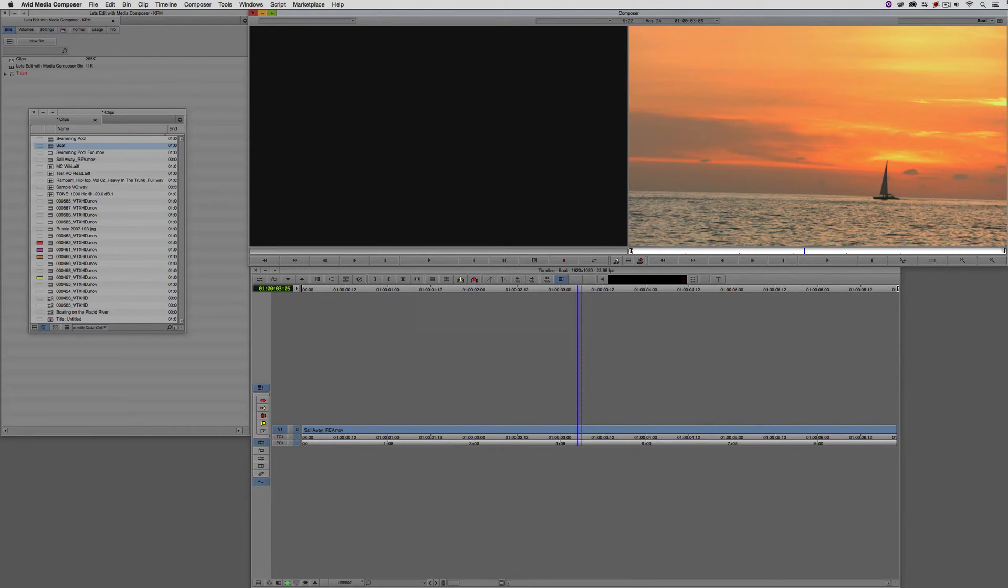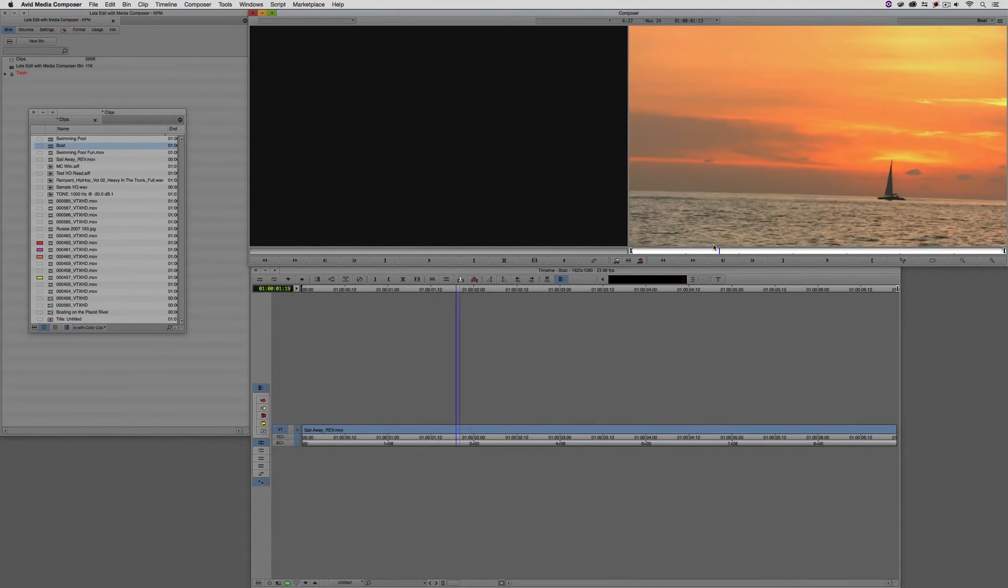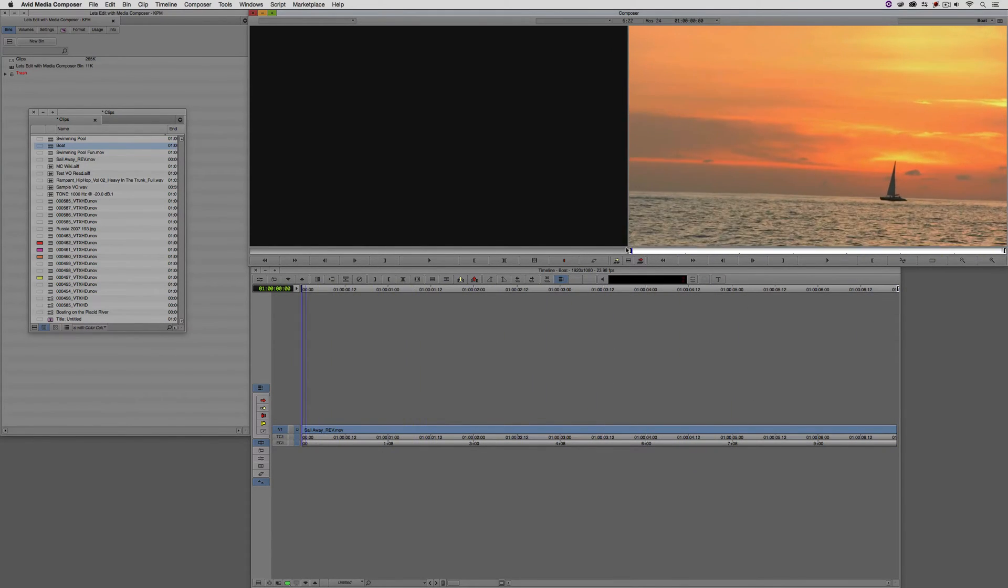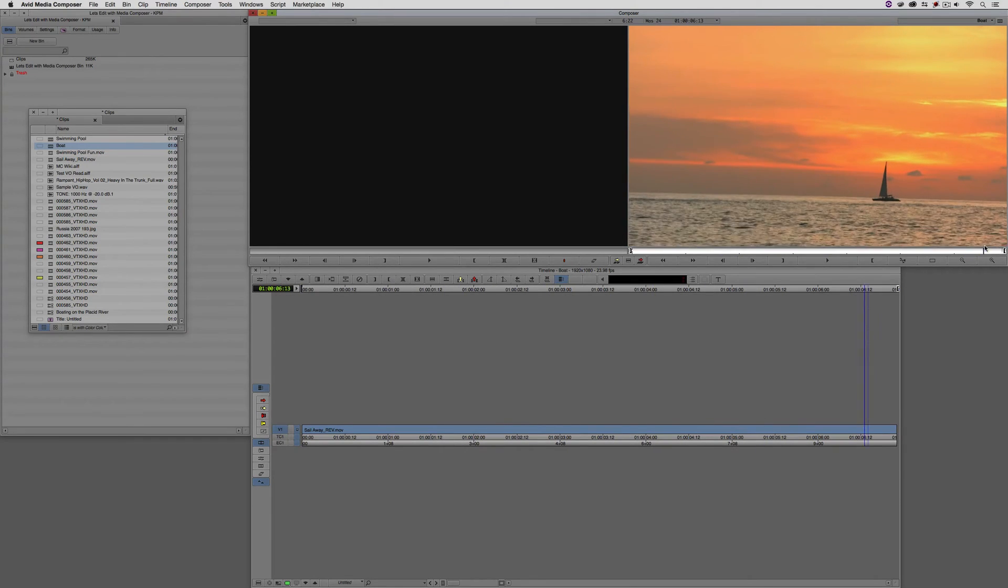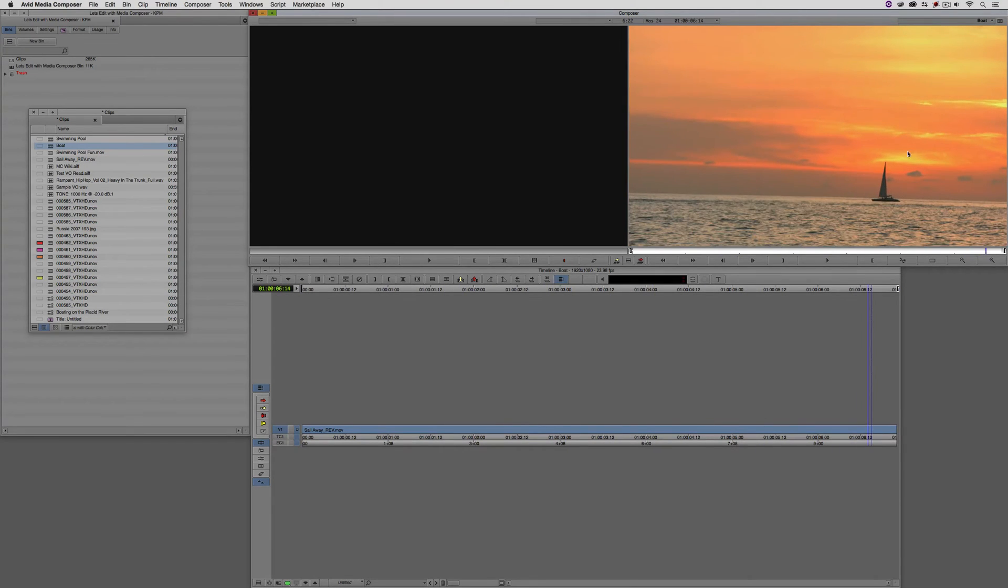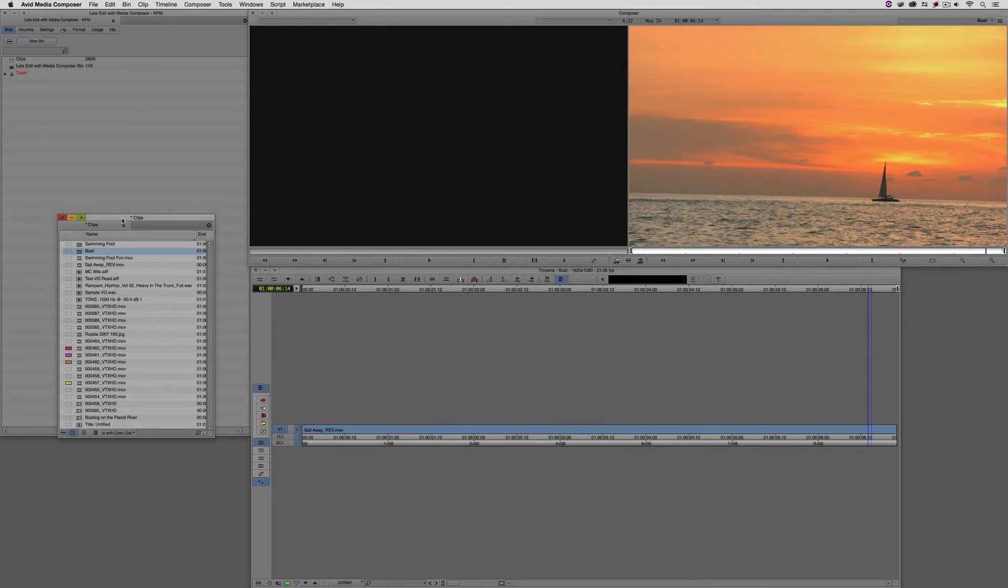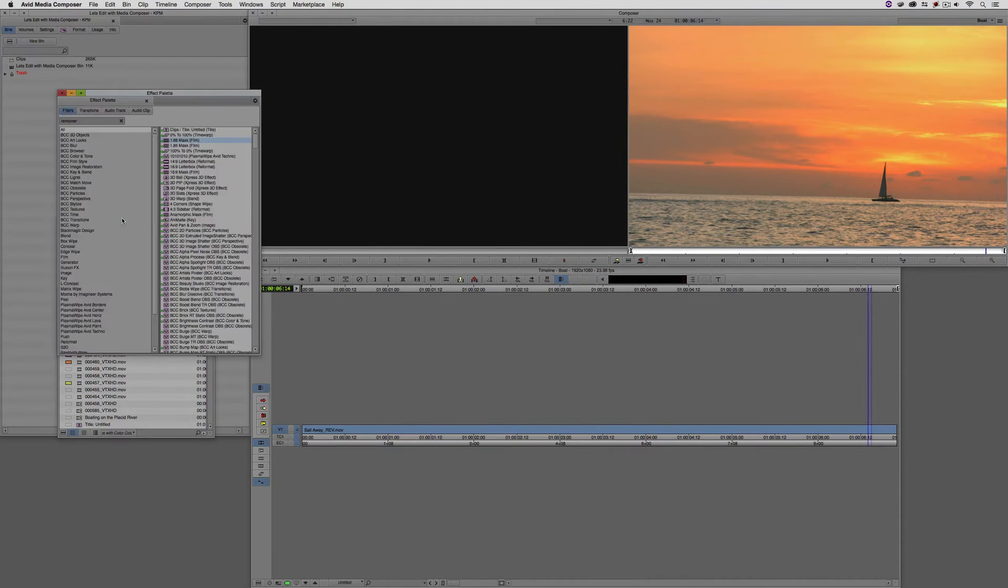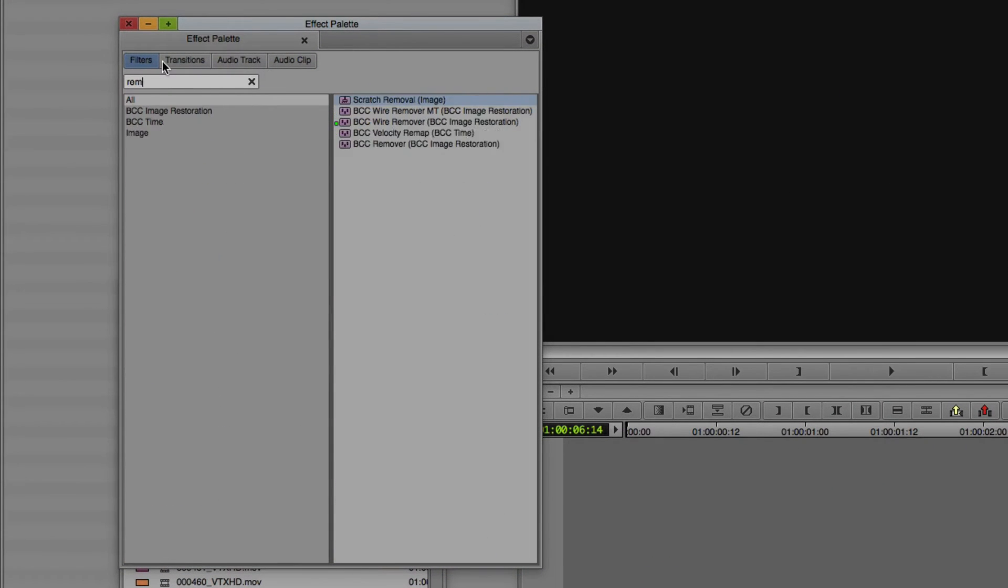We have our first shot, which is the shot of our boat here. Let's get in and make the change to this shot that we want to do. Let's remove this boat from our shot to make this a clean plate.